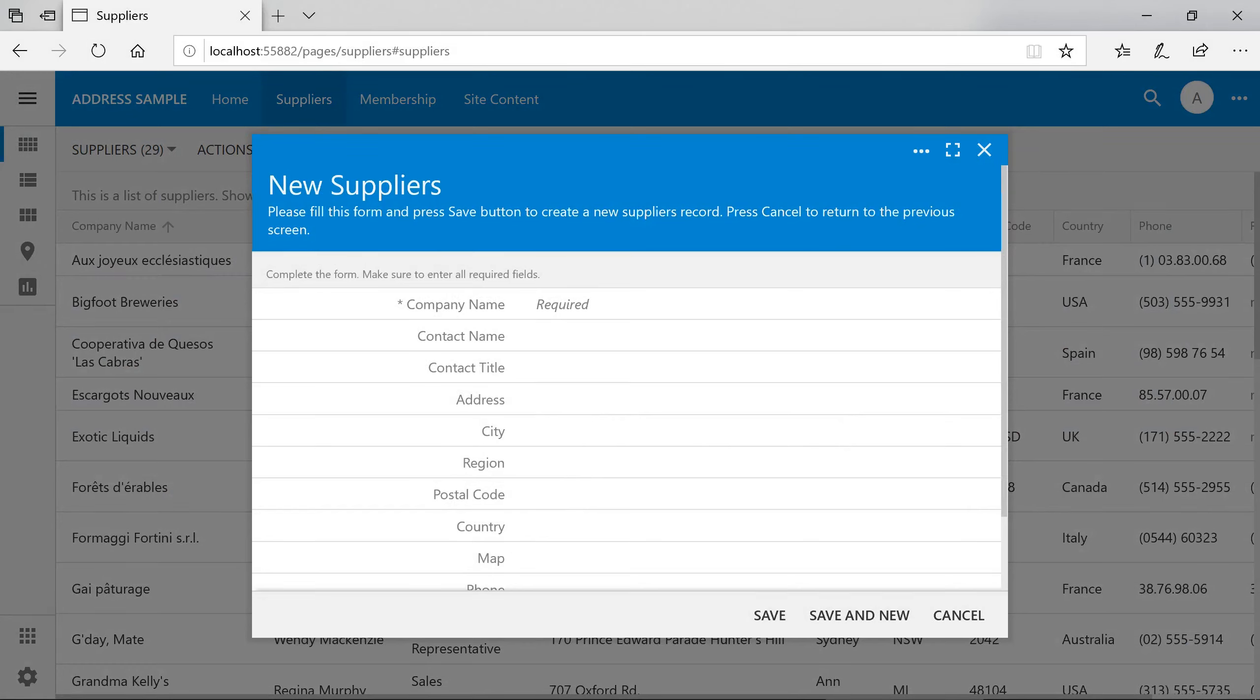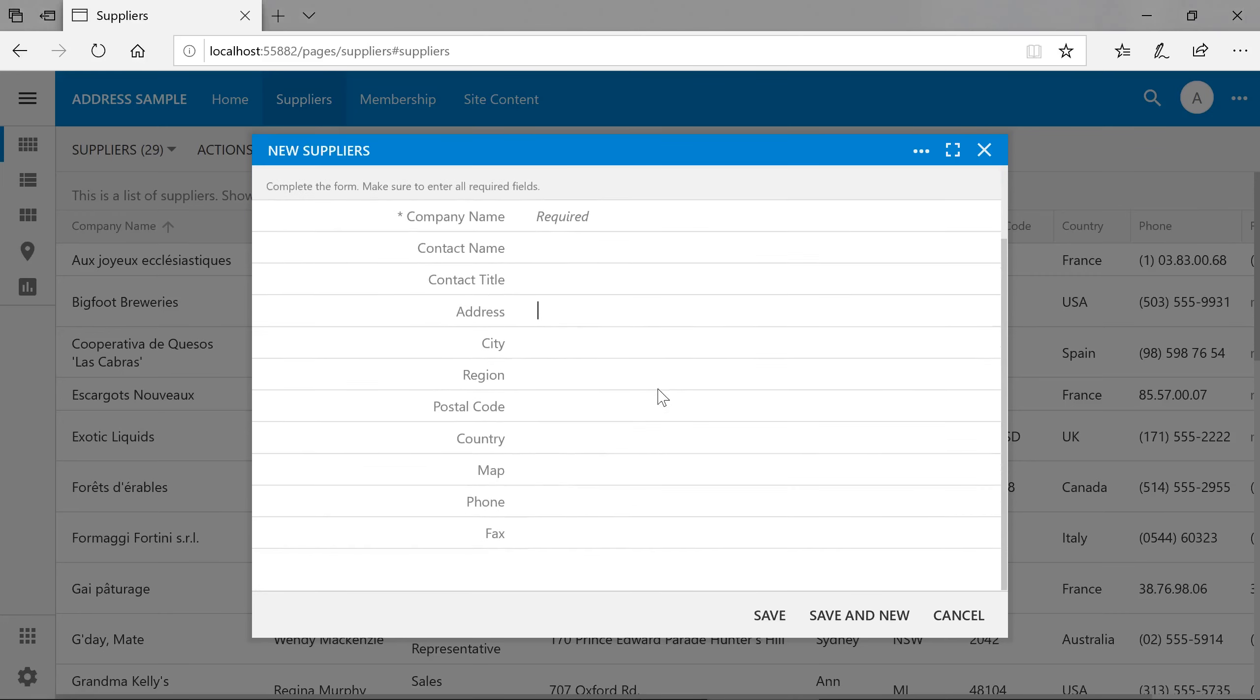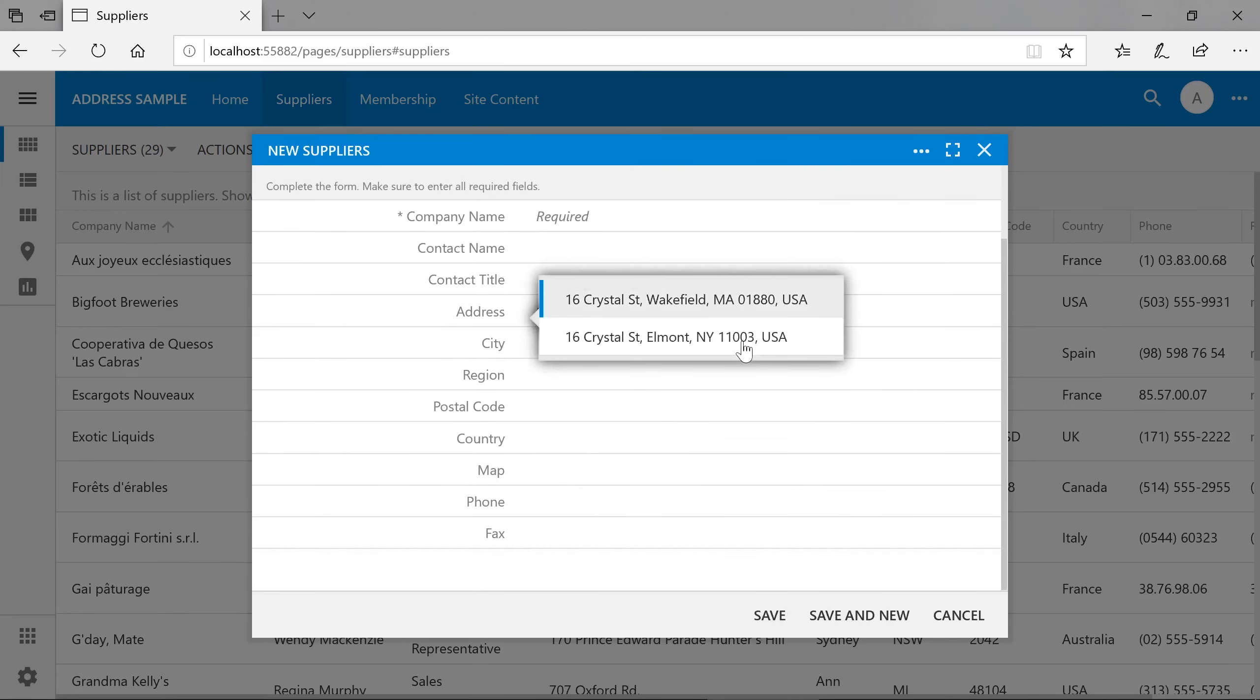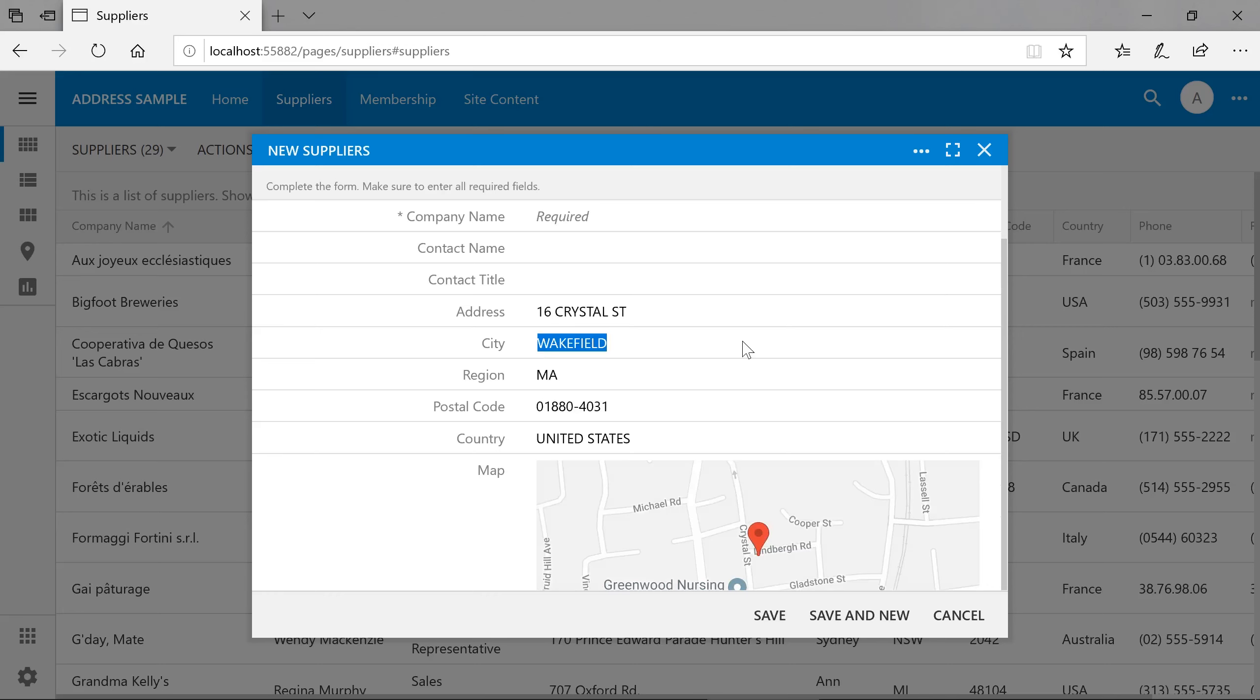Once the USPS details are provided, the application will automatically start refining the addresses provided by the Google Geocoding API using the USPS Web Tools API. If we try using the same address as before, we can see that the real address as used by USPS will be populated.